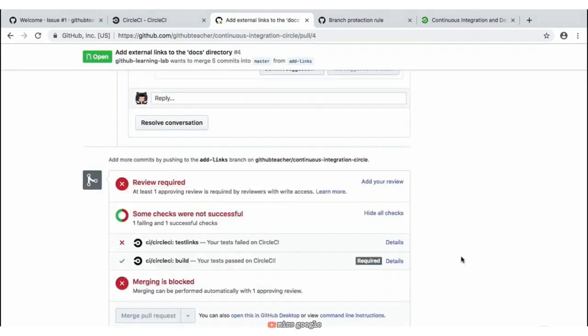Now that our CI build has finished running, notice at the bottom of our pull request that we now have two status checks — one has currently succeeded and the other one, which is our 'test-links' check, has currently failed. So we have one passing and one failing.